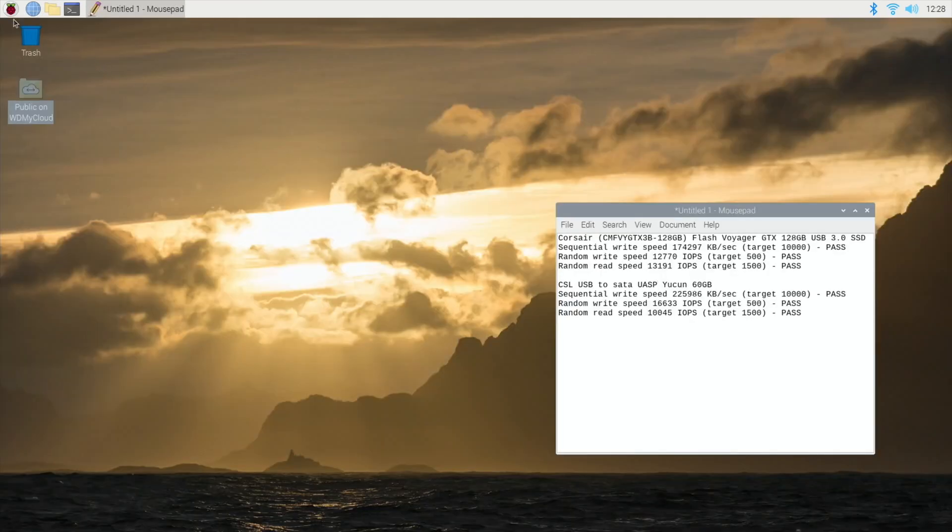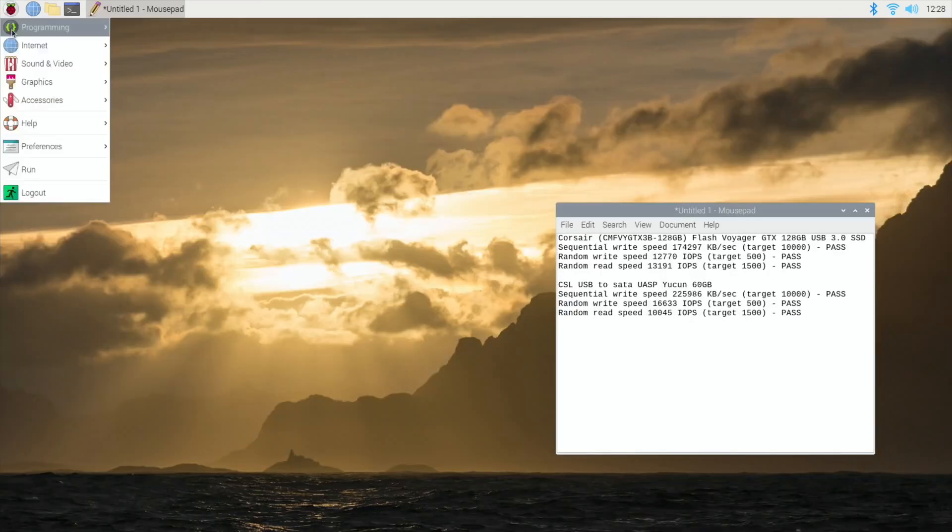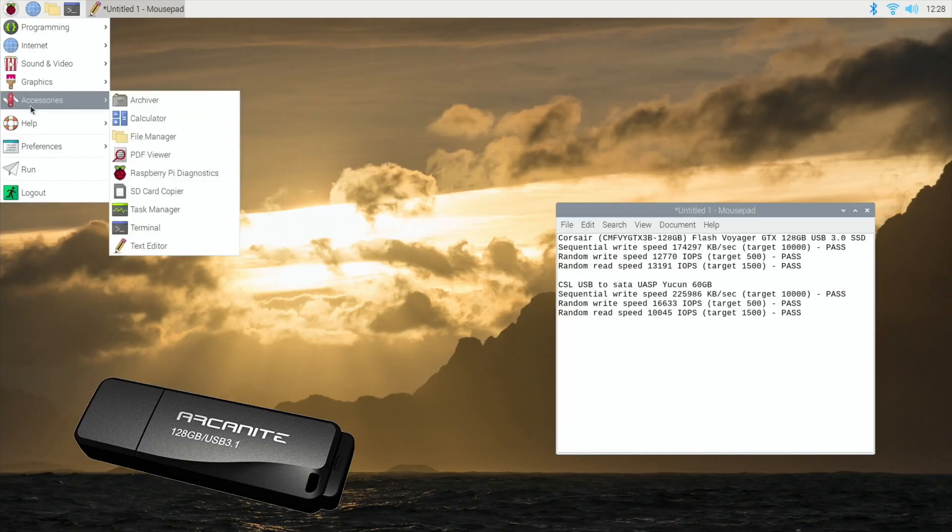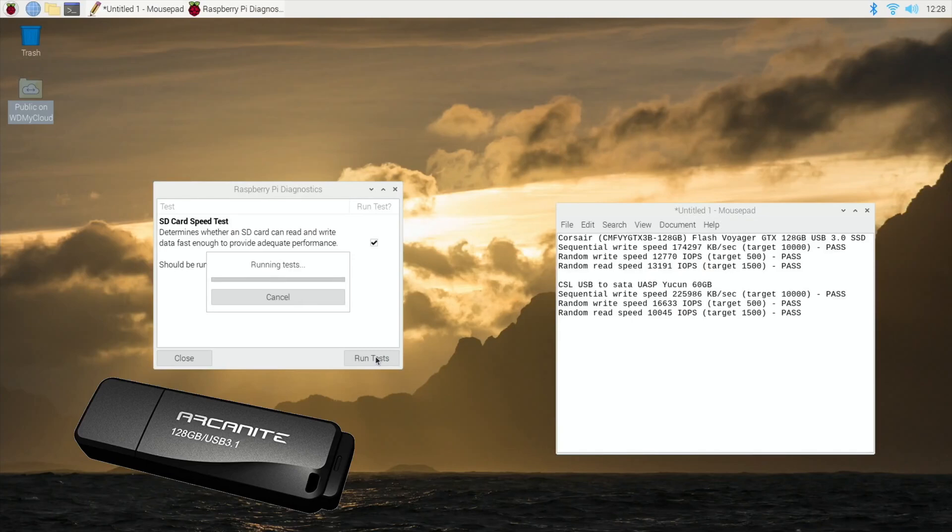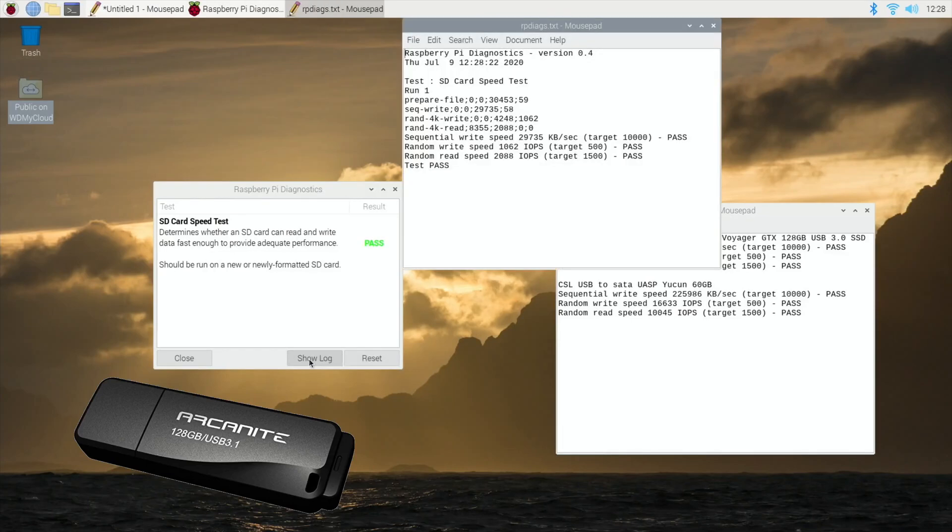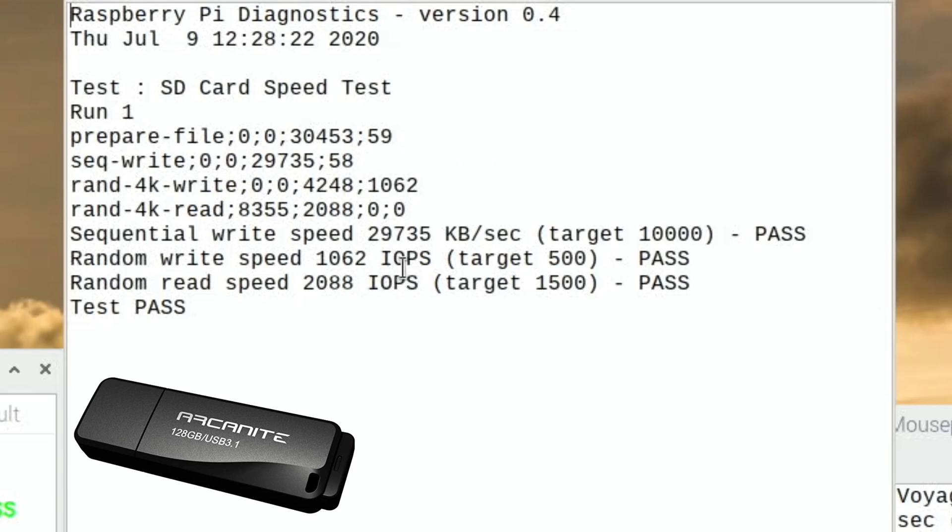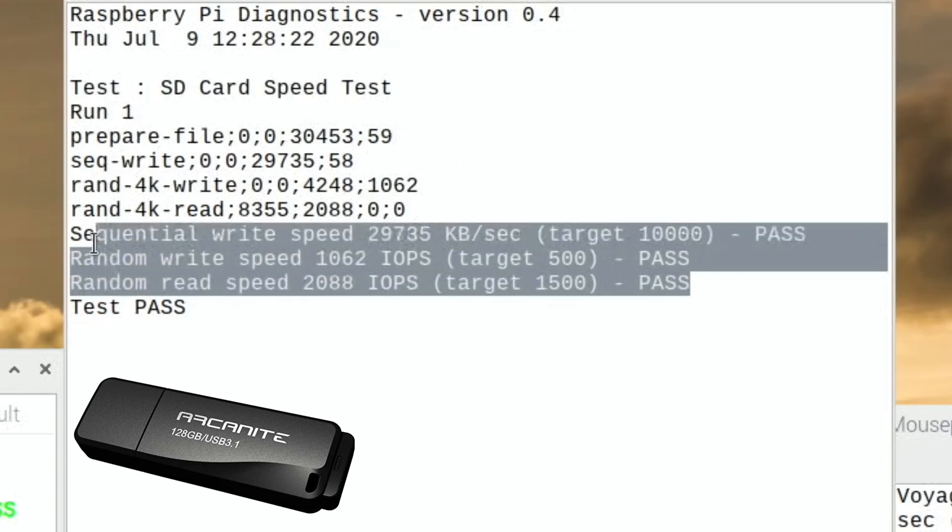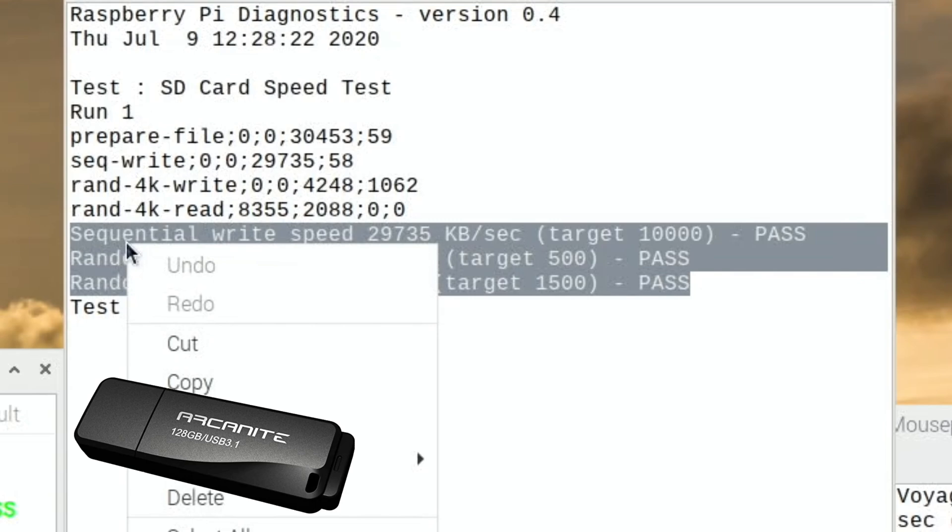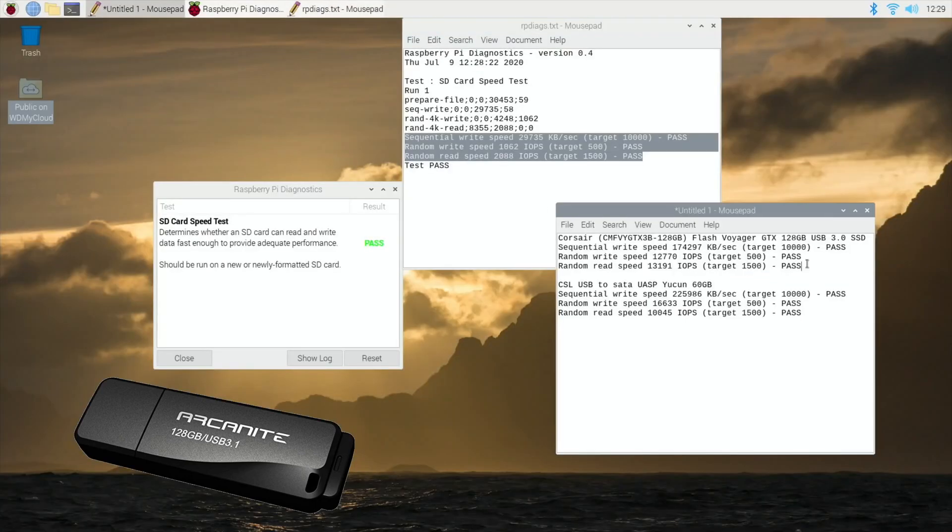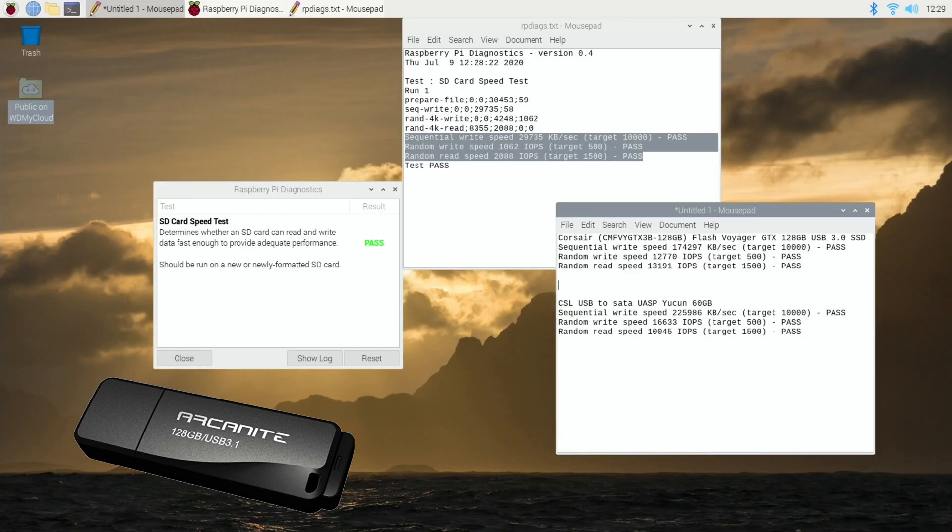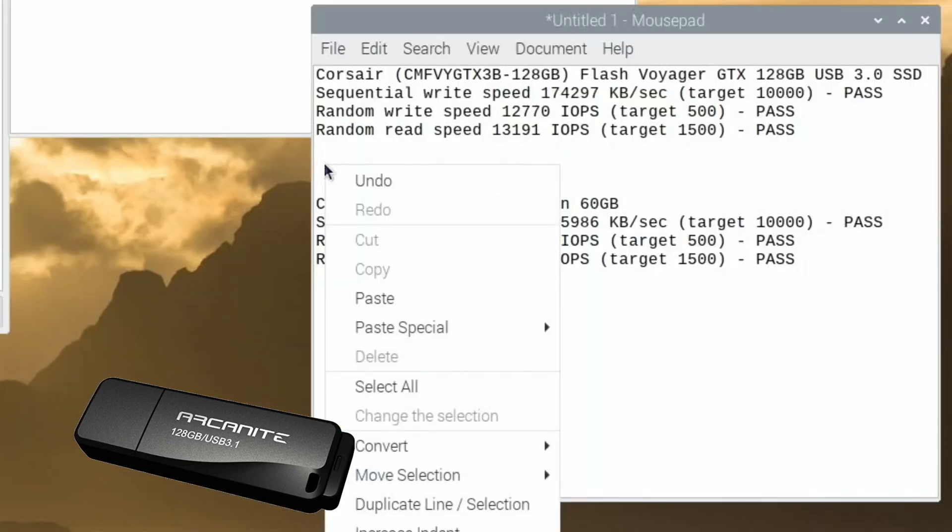So accessories, diagnostics, run test. So we've got a pass, show log. And I know, I think it's pretty good speed. I was hoping for more like the Corsair speeds, which is certainly isn't, but I think it's still pretty good.